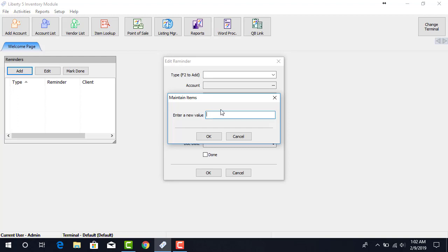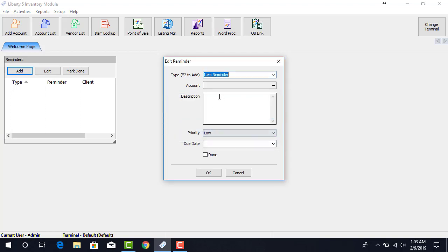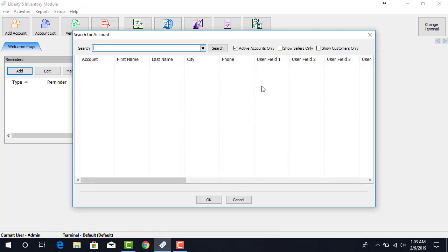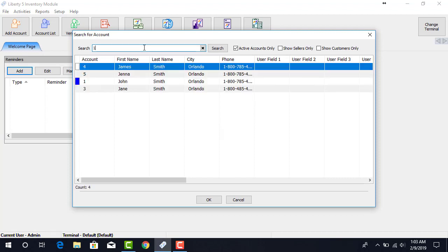From here, we can designate what this Reminder will be about. Next, we will select the account that this Reminder will be attached to by clicking the right Browse button. Now, we can search our account. I'm going to use John Smith's account.